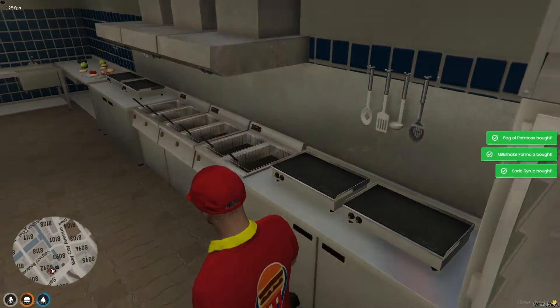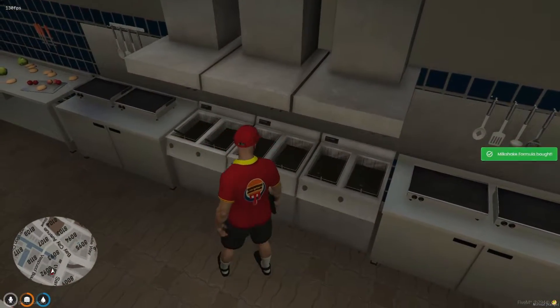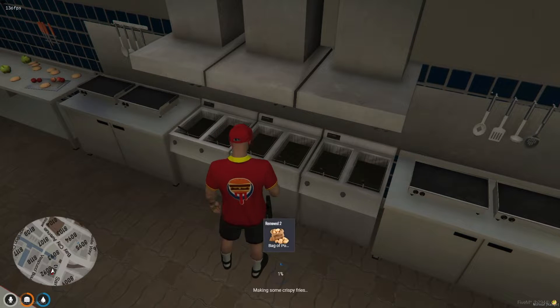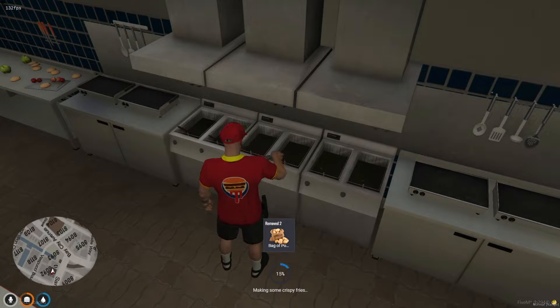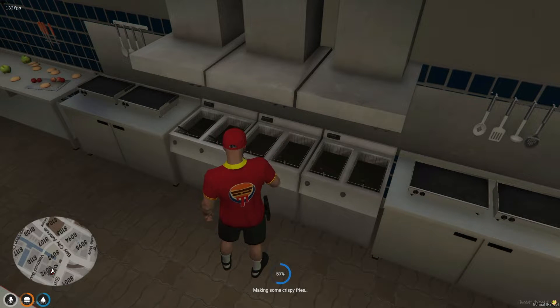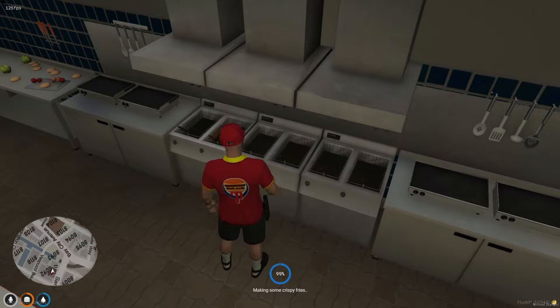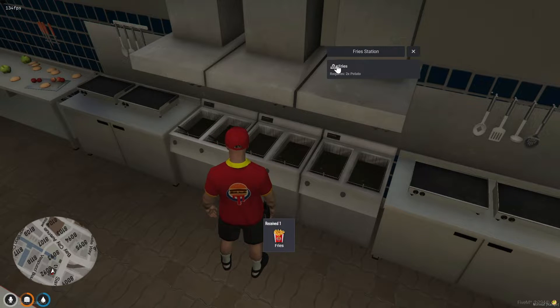Outside, locate the fryer machine, designated for frying potatoes. This addition not only expands the job's tasks, but also enriches the gameplay, offering more variety in the food preparation process.